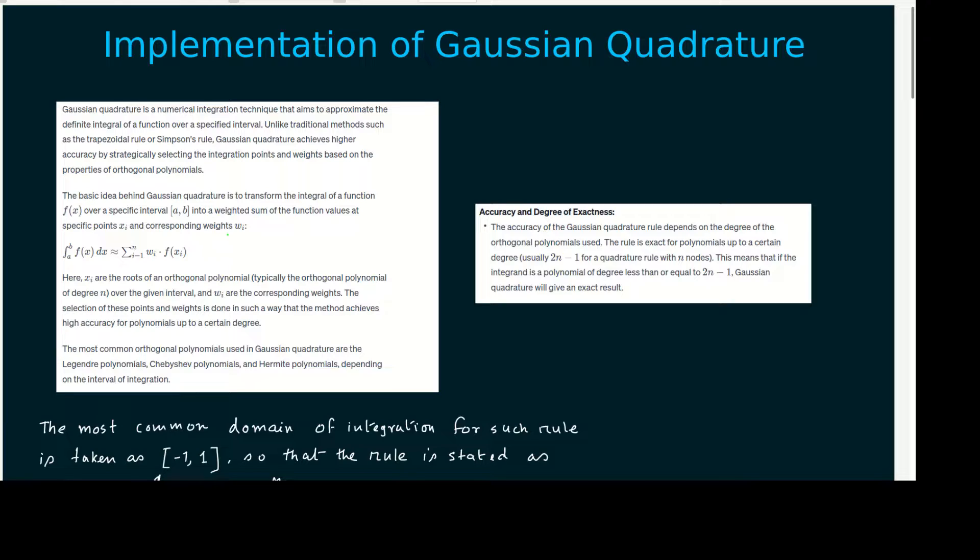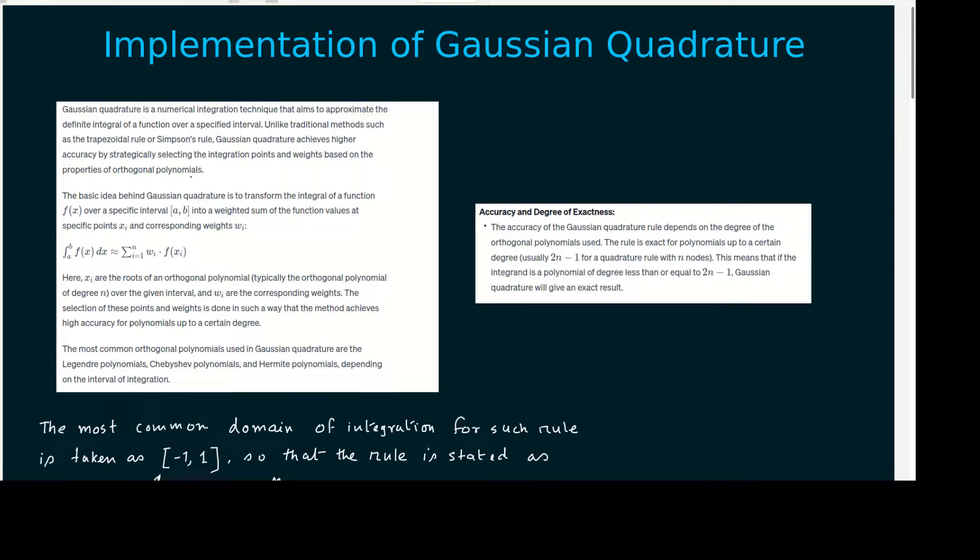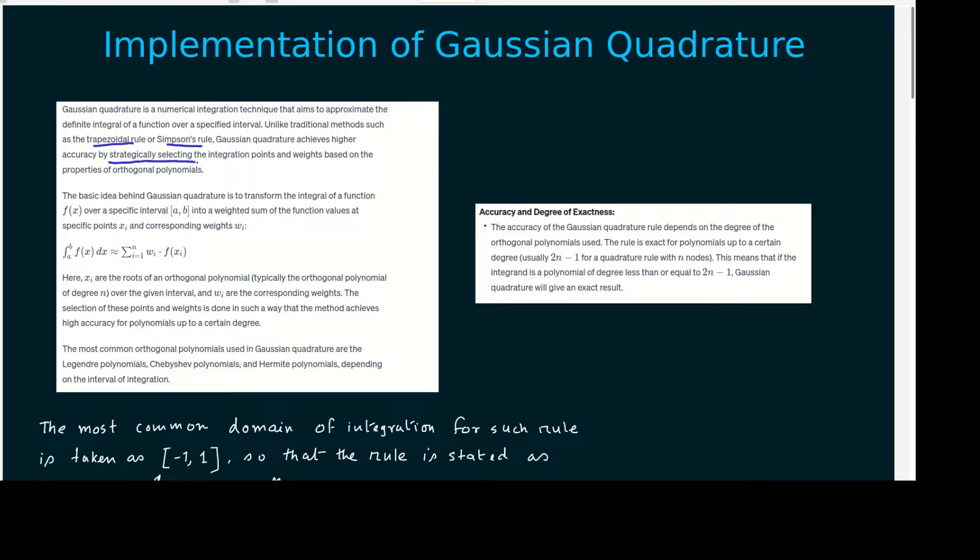What is Gaussian Quadrature? Gaussian Quadrature is a numerical integration technique for approximating definite integral of a function over a specified interval. It is somewhat different from traditional trapezoidal or Simpson's rule because Gaussian Quadrature achieves much higher accuracy by strategically selecting the integration points and weights associated with it based on the properties of orthogonal polynomials.